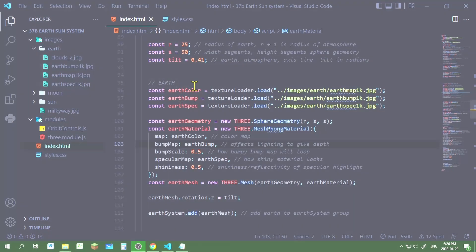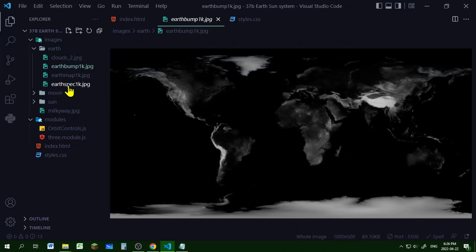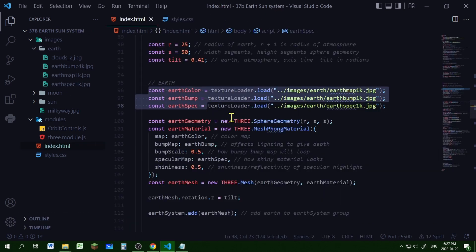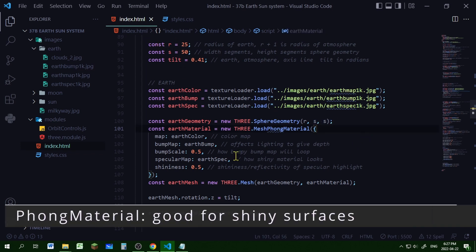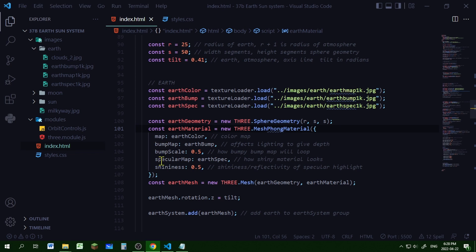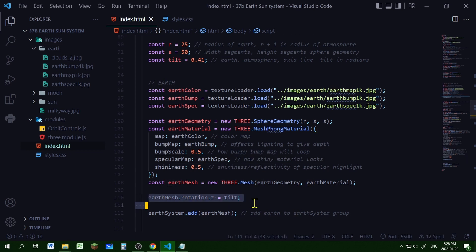For the earth I have three texture images: a bump map to show heights, a color map which shows colors, and a specular map which shows shininess or reflectivity. I'm loading them in these three objects, then creating my sphere geometry using my radius R and my width and height segments S. For the material I'm making a new THREE.MeshPhongMaterial, passing in my color map, my bump map, setting the bump scale to 0.5 — the higher the number the greater the bumpiness. The specular map will be my earth spec map and I'm setting the shininess to 0.5. I'm setting the rotation on the z-axis to the tilt variable, then adding it to the earth system, not to the scene. I'm going to add the earth, earth atmosphere, axial line, and moon to the earth system, and then add the earth system to the scene as a group.